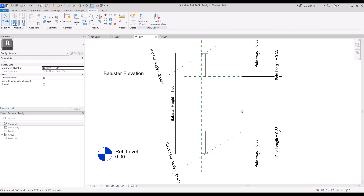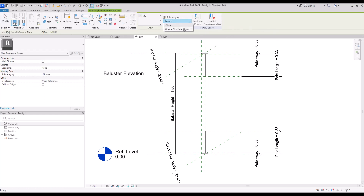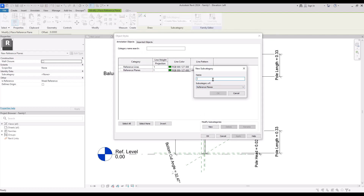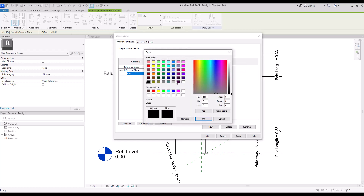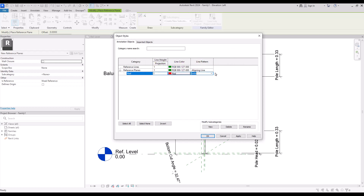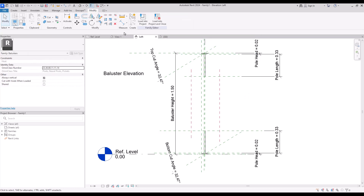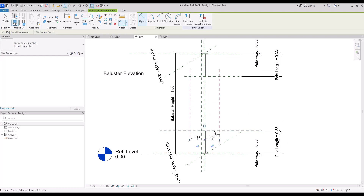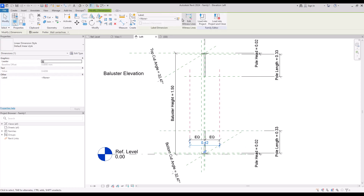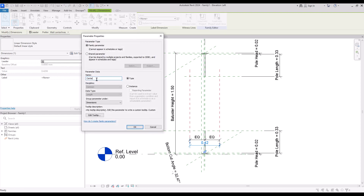For this part we are going to create another form, and for this we need two other reference planes. Go to create and reference plane, and create another reference plane with a different color so we can find it easily — let's call it red and change its color. Draw another line in this part and in this part, use a dimension to make them equal. Create another dimension and turn it into a parameter — let's call it 'center width'.